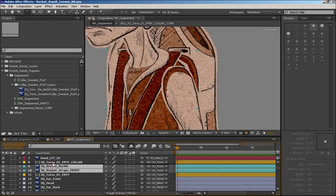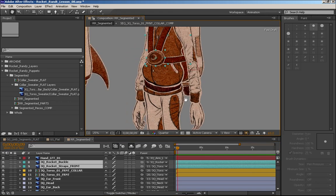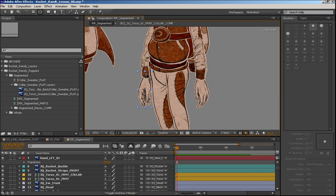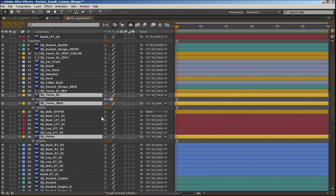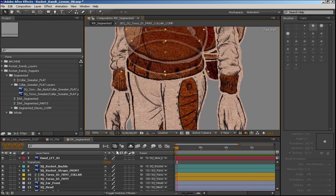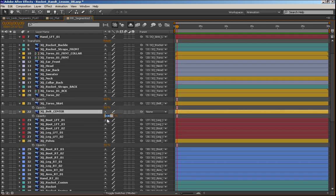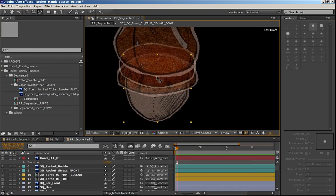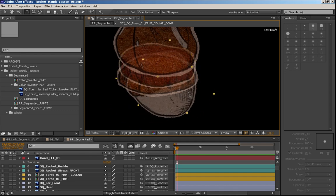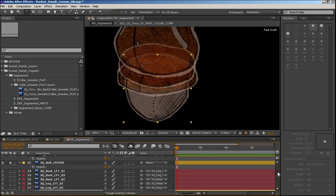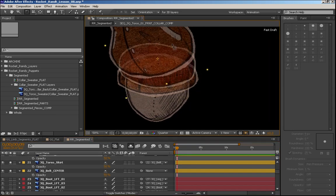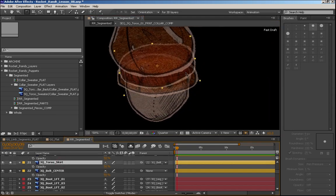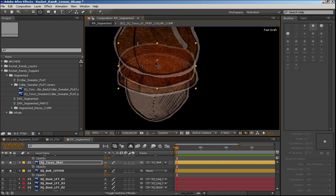Before we get too far into rigging Rocket Randy, I'd like to clarify that this Rocket Randy character was not designed to be a tutorial series that neatly wraps up and works perfectly for you. This is a concept that was developed while making the tutorials, so these are made side by side. There are some things where I actually paint myself into a corner because I didn't pre-plan this, and I've actually left those mistakes in this process. I think there's a lot of value in seeing those mistakes because it can really help you plan your own puppets in the future.